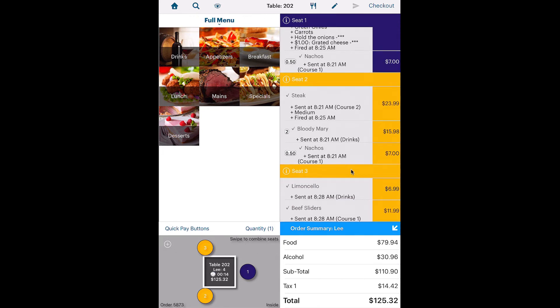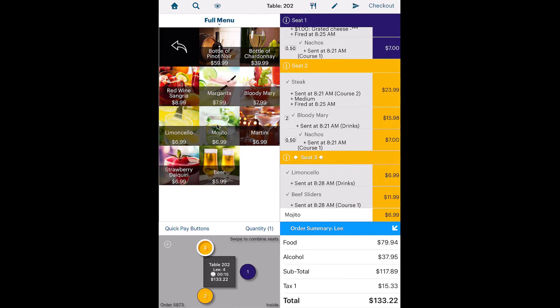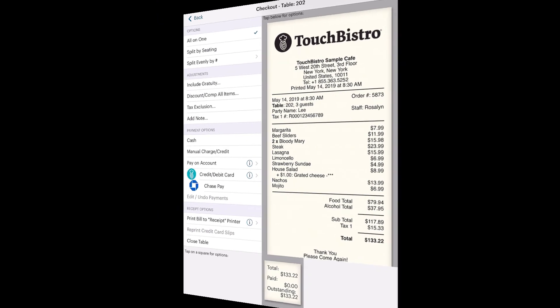Let's say Seat 3, now knowing Seat 2 is paying for his or her bill, decides to order additional items before settling up the bill. In your haste, you proceed to the checkout screen. By default, TouchBistro will let you proceed to the checkout screen with an item on the order screen that has not been sent to the kitchen.